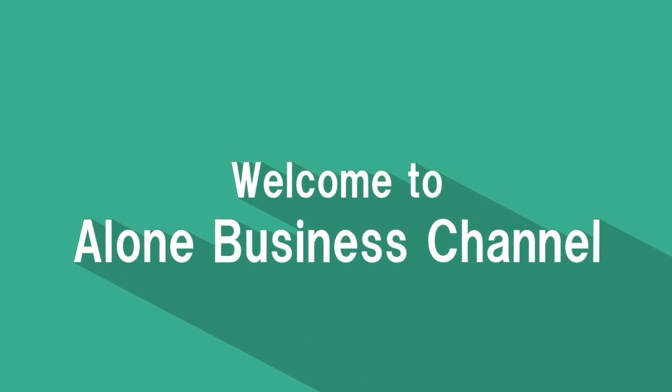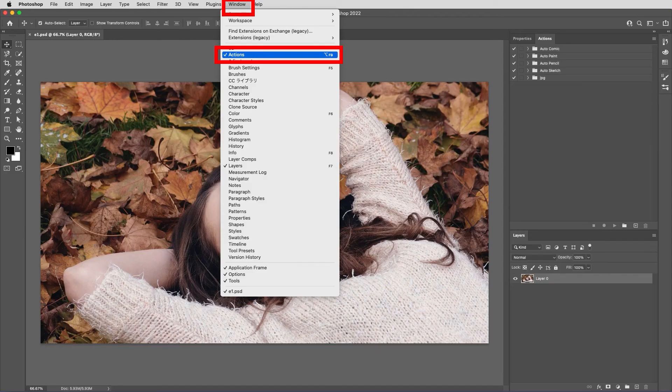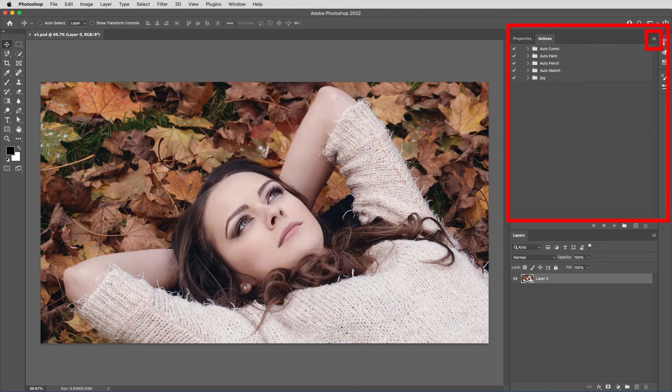Welcome to the Alone Business channel. Introducing the Signature BNW Vector CS4 Plus Photoshop action.